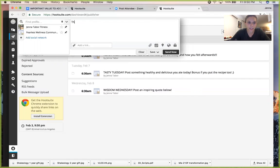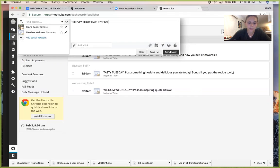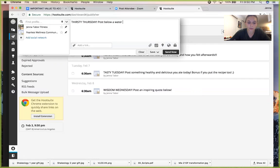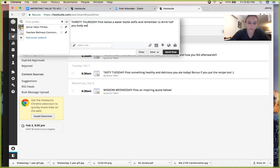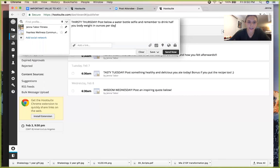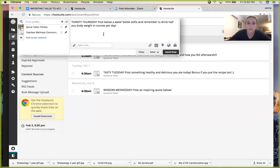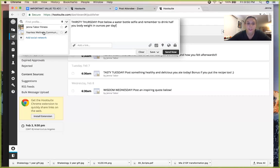Basically, you're already here. What you're going to do is this compose message. So you're going to write, let's just do one for Thursday. Thirsty Thursday, post below a water bottle selfie and remember to drink half your body weight in ounces per day. Okay, so I'm going to post this to my challenge group, so I'm just going to pick Fearless Wellness Community. Boom, that's selected.